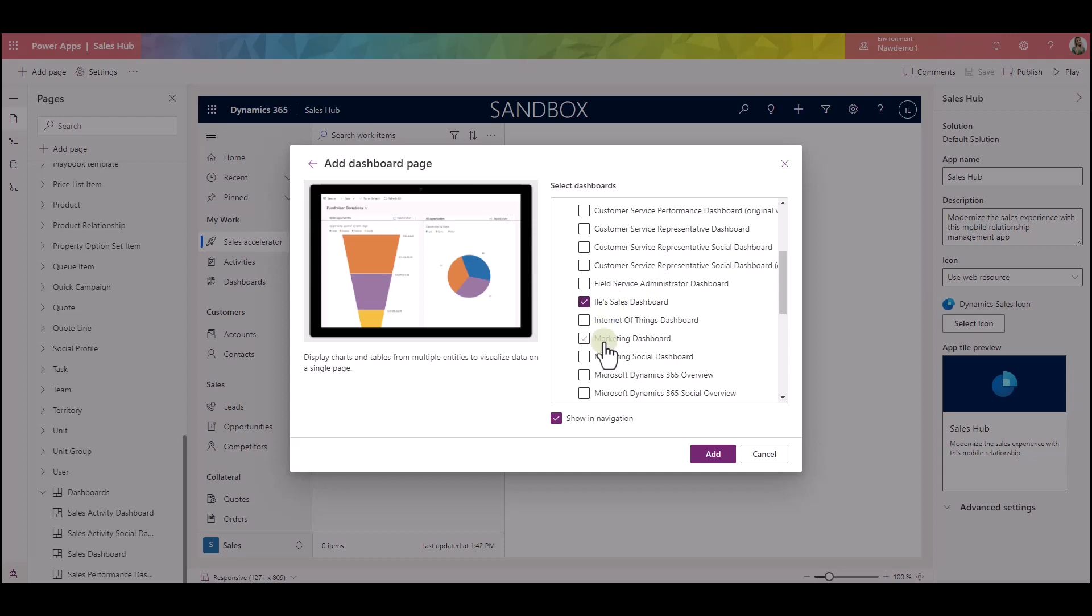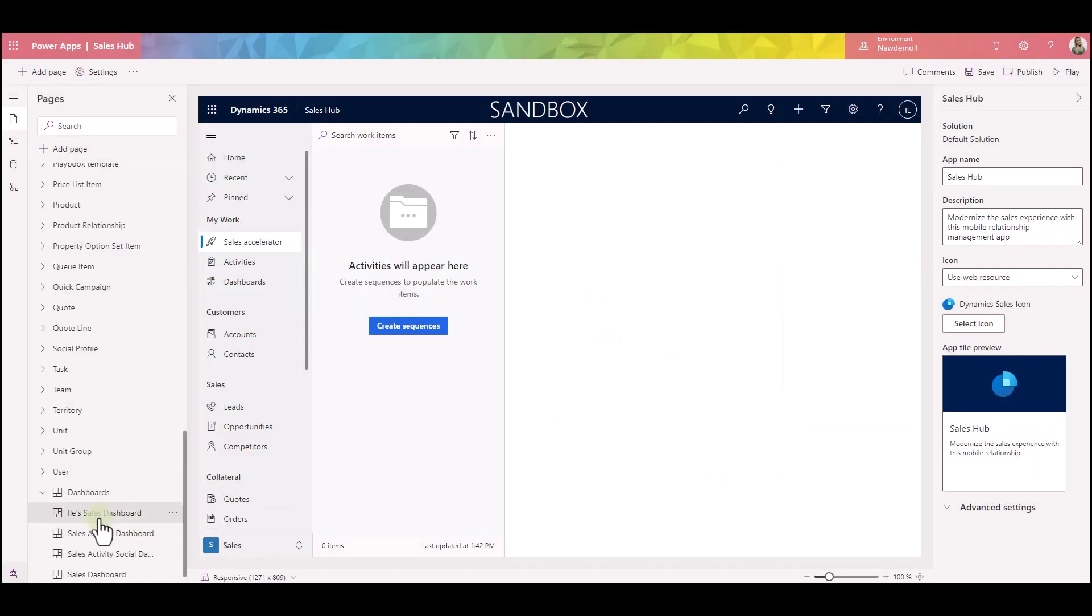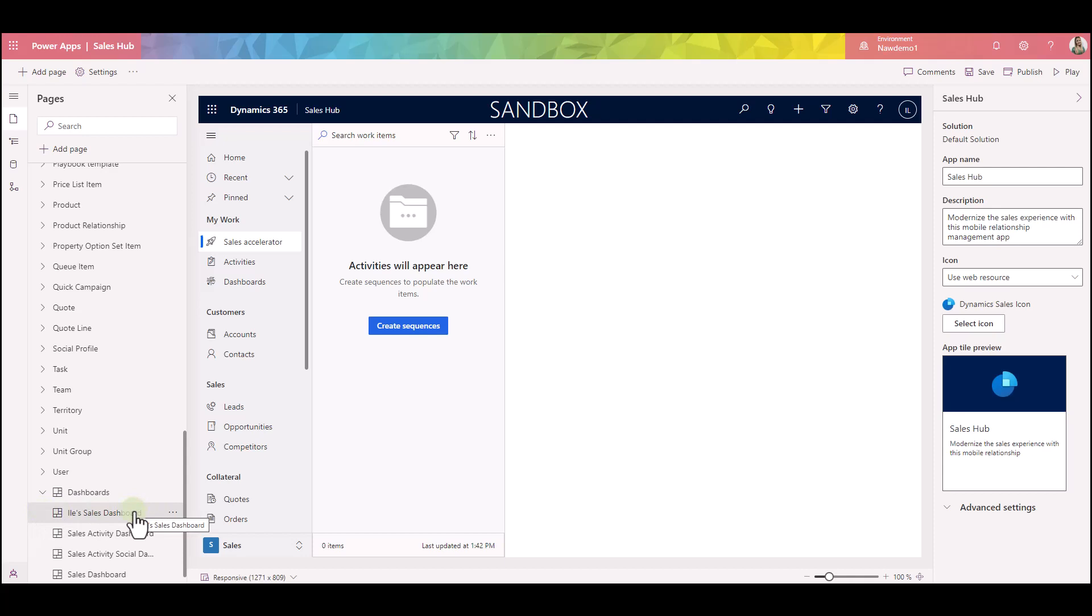I will unselect 'show in navigation' because I don't want to see it as a separate page in my main menu. I will click on add. Adding it will show it in the list of dashboards, but I have to save my changes and publish them, of course. So let's go ahead and do that. Publish.